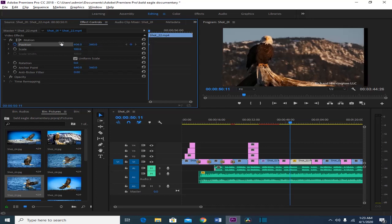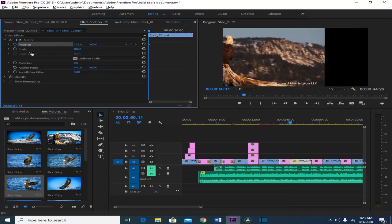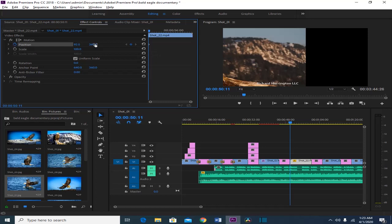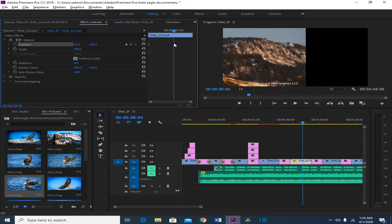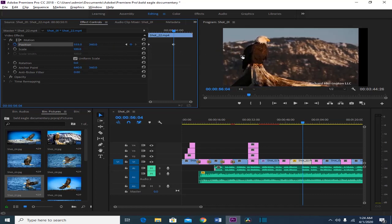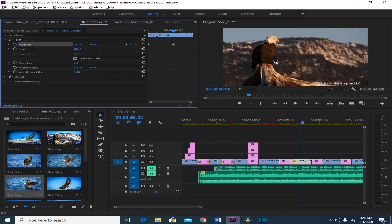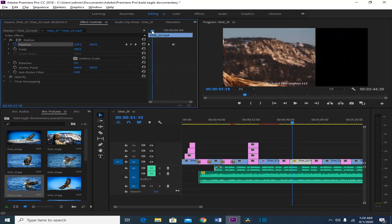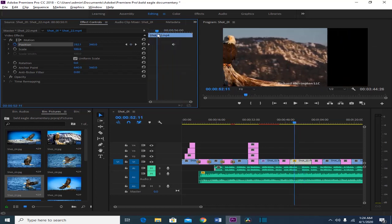I'm going to move this picture to the left and change the Y position. Then I'll move this playhead to any point where I want the next animation to happen and add another keyframe by clicking the add/remove keyframe button. Then I'll move the picture back to the original X position. That's how the position animation will look.